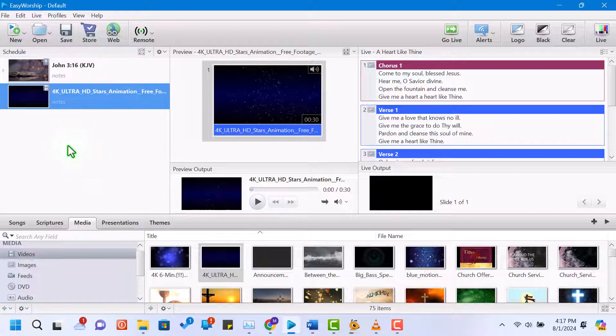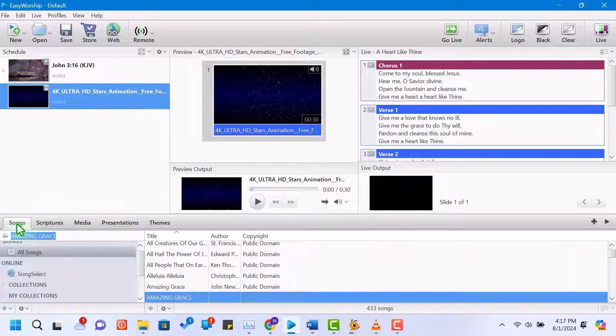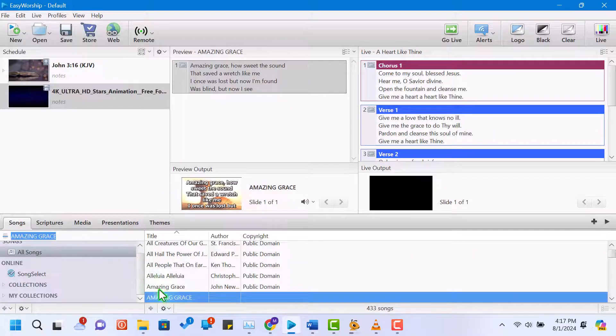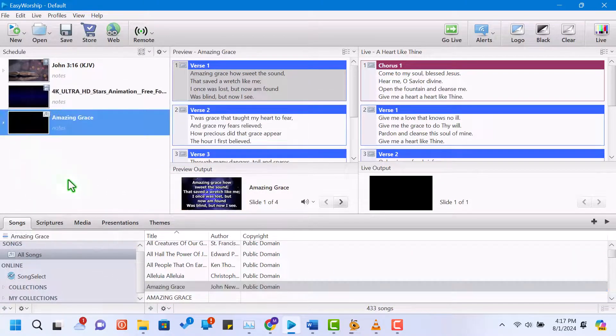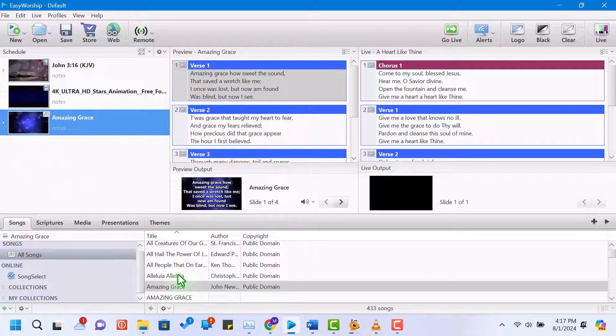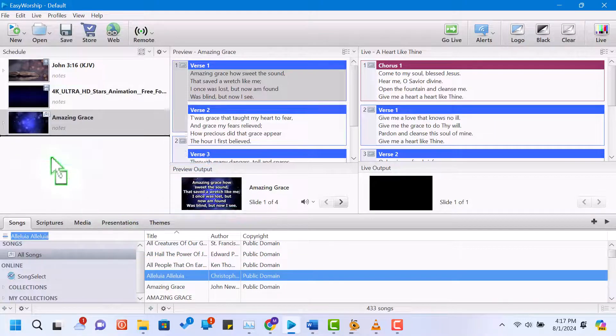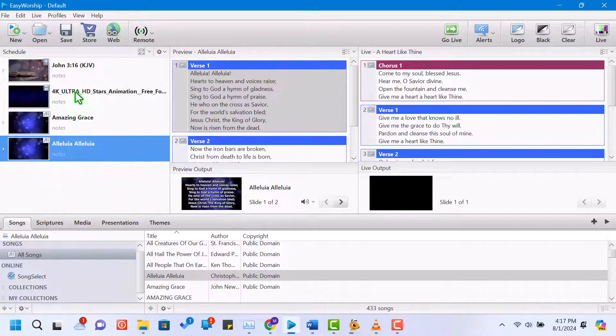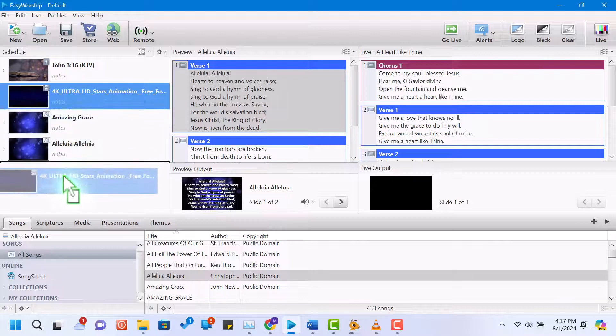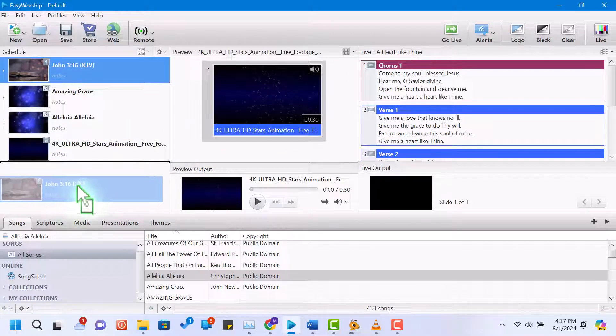You can set the media as a background or play it as a standalone item. With our elements ready, let's build our service schedule. Drag your songs, scriptures, and media into the schedule area in the order you want them to appear. You can rearrange them by dragging and dropping.